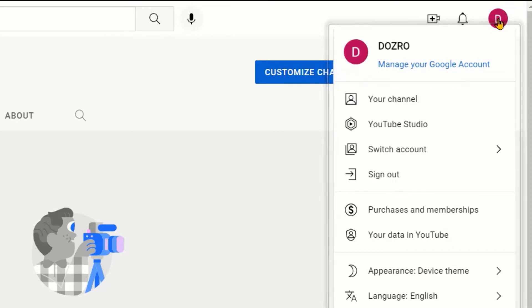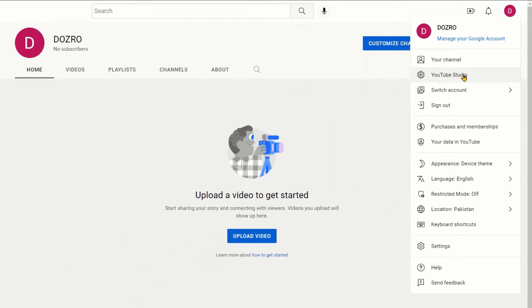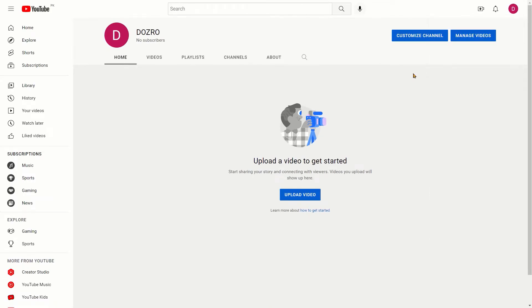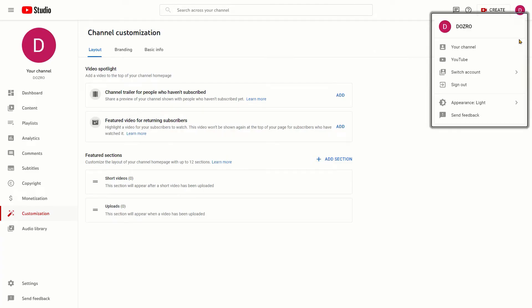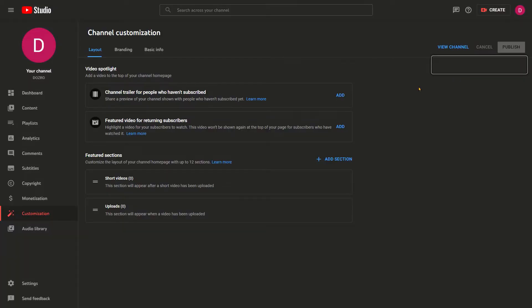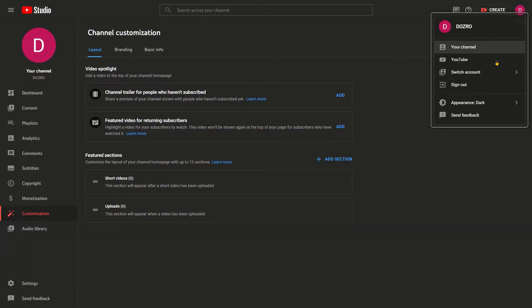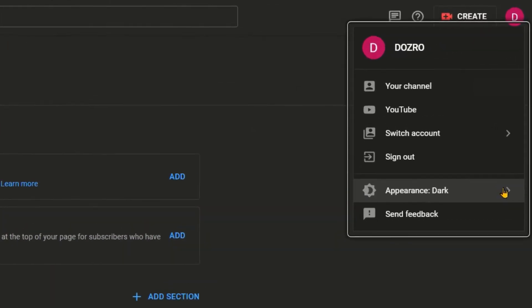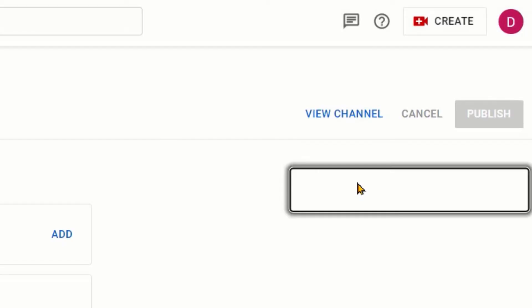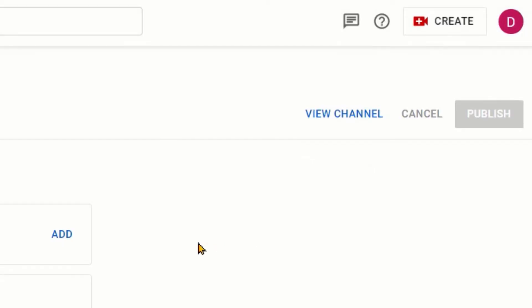For channel customizations, please click the profile image on the top right corner and then click YouTube Studio. Alternatively, you can click 'Customize Channel'. If you like, you can select dark theme for your YouTube channel. I will prefer the light theme, so I select light theme.